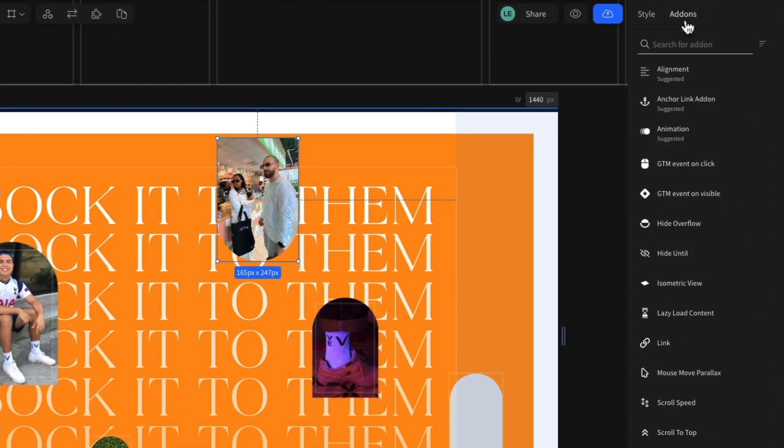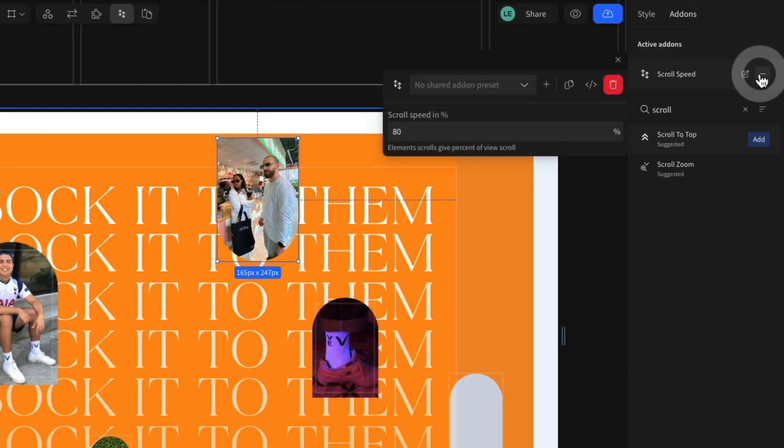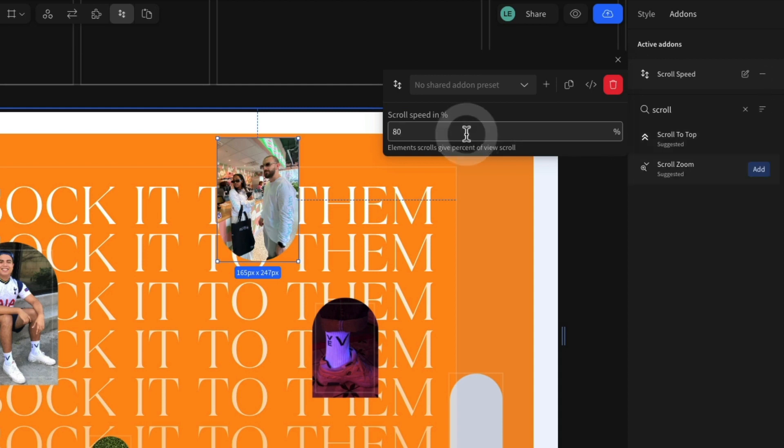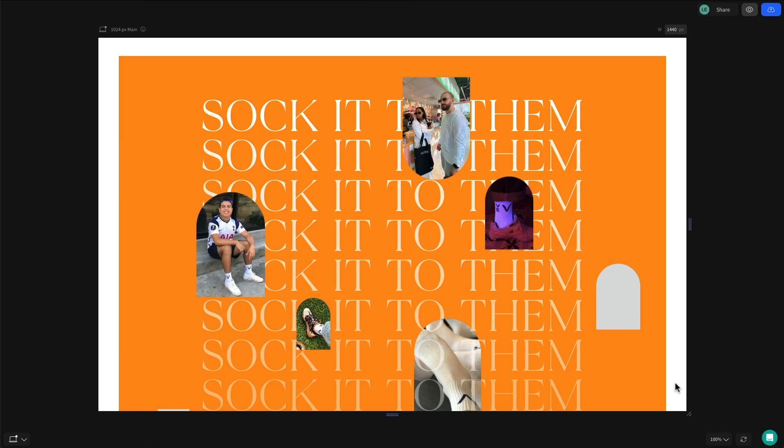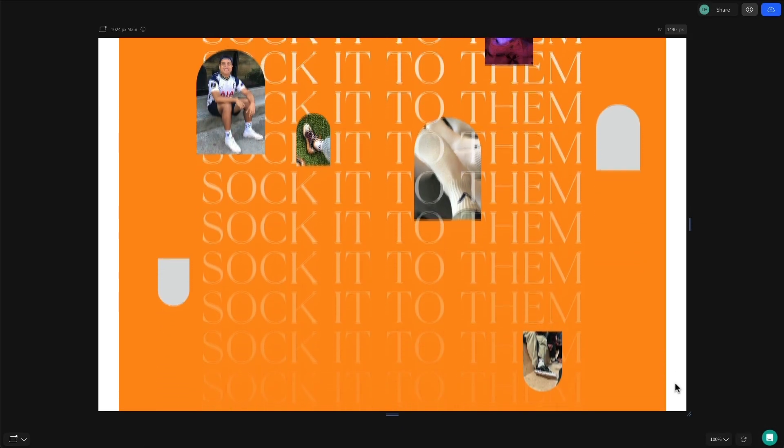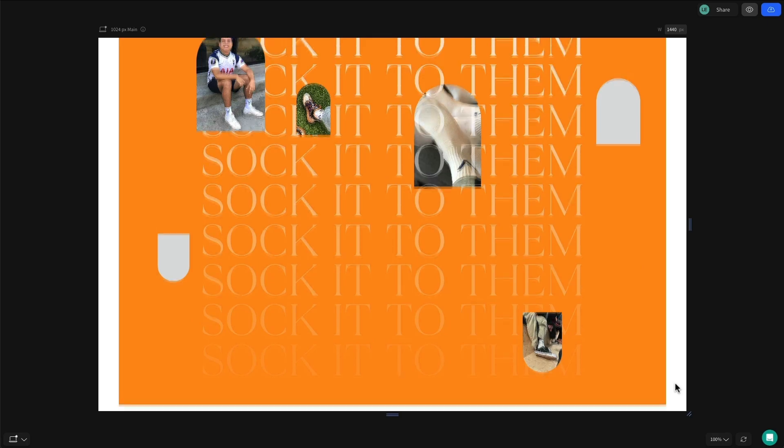Just like animation, to attach the scroll speed add-on, select your element, head to the add-ons tab in the right-hand style panel, select scroll speed, and apply it. Once applied, the configuration modal will open, allowing you to customize the speed. 100 is the standard scroll speed, with anything below this causing the element to scroll at a slower speed. Make an element scroll faster than a normal scroll speed by setting the value to be over 100.